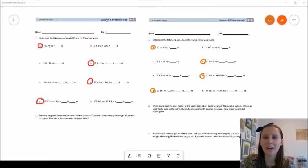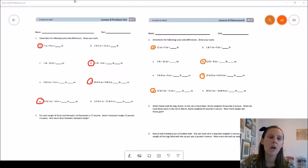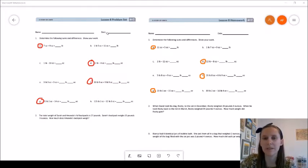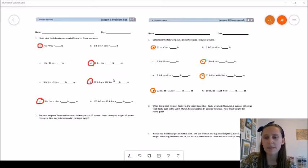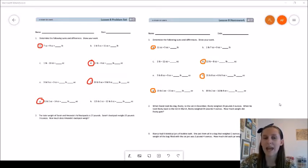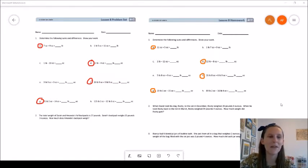Hi fourth graders! Ms. Fordner here with your Lesson 8 Problem Set Directions Walkthrough. When you complete your Lesson 8 Problem Set after watching the concept development video, your must-do problems are 1A, 1D, 1F, and 1G. So you will be doing two addition problems and two subtraction problems. This problem set should also look very similar to the Lesson 6 and Lesson 7 Problem Set.